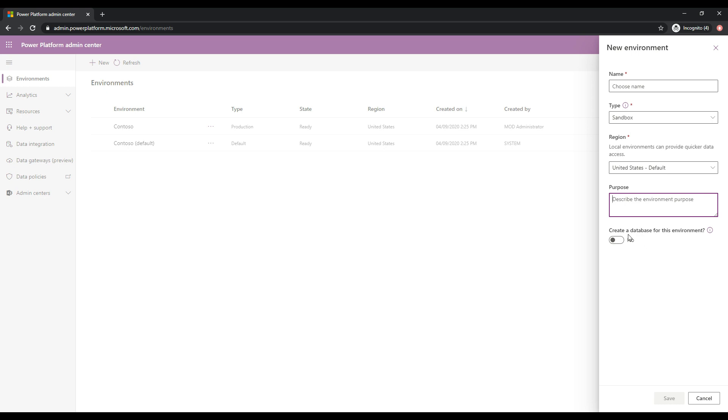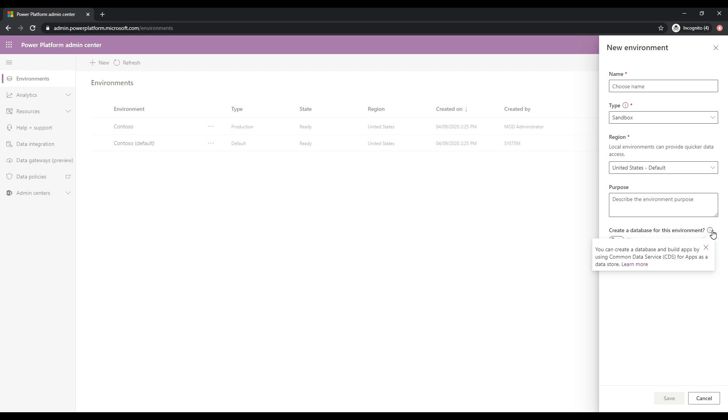And then you have this option to create a database for this environment. And if we click on this, we can see here it says you can create a database and build apps by using common data service for apps as a data store. So we will be building a common data service database.